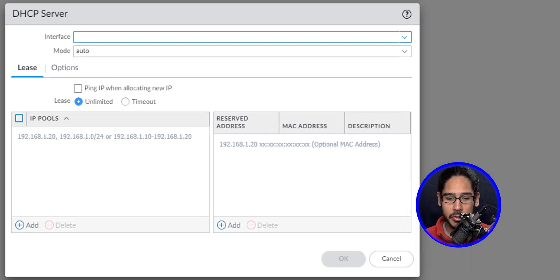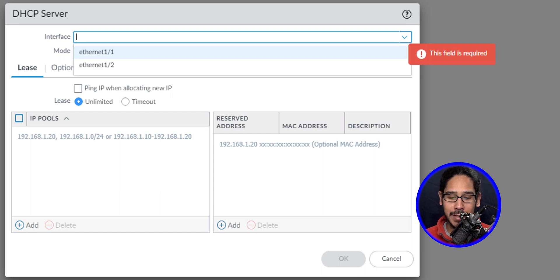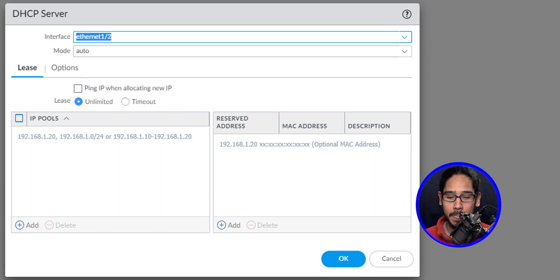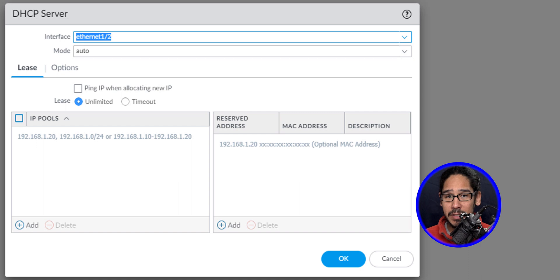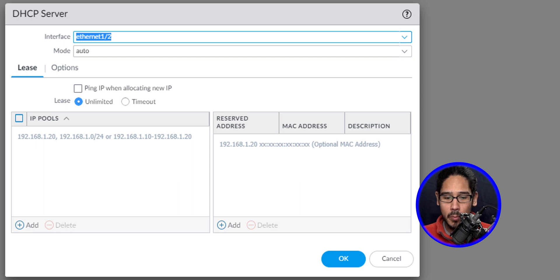We're going to click on the drop-down for the interface and we're going to select one-two. Now one-two is my LAN interface and I want to provide IP addresses to whomever is in this network.